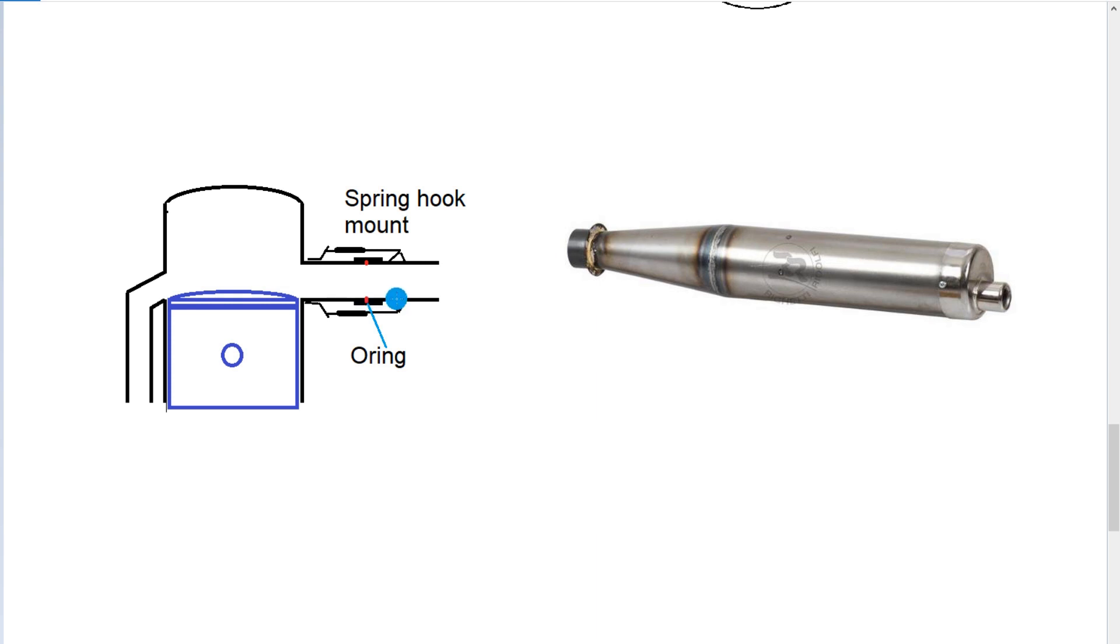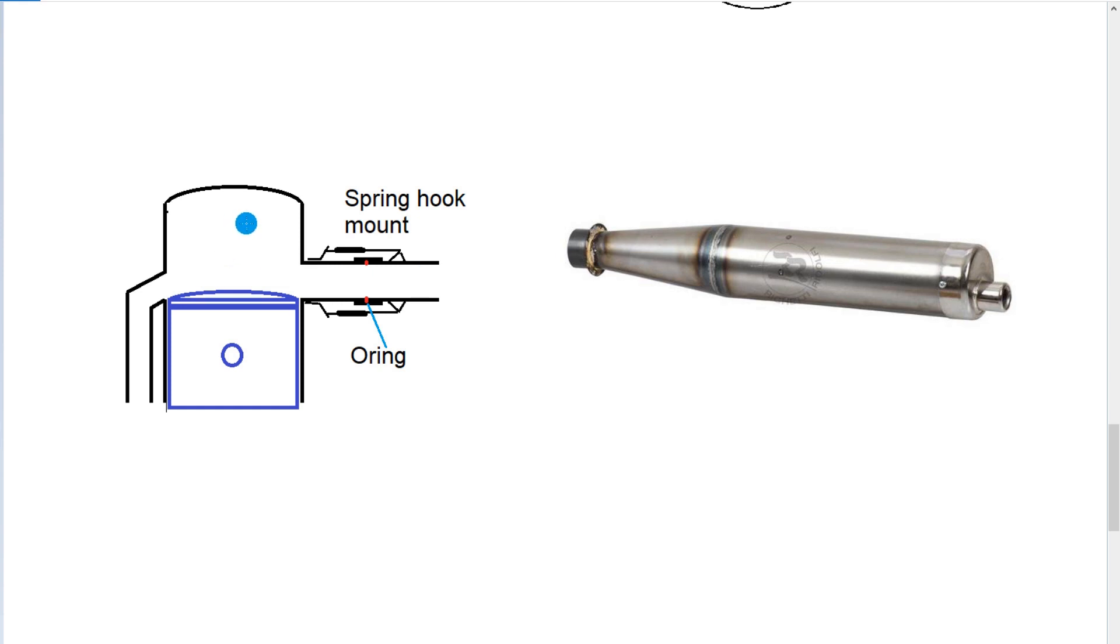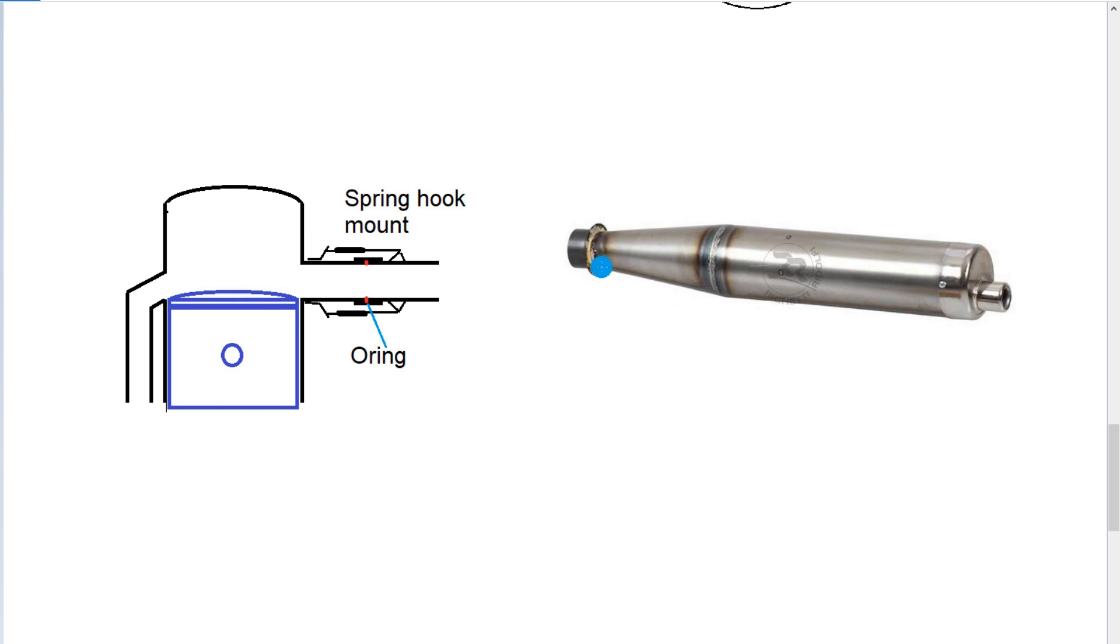So if you isolate the exhaust pipe off the engine, any resonance of the pipe won't be sent back to the engine robbing power at the combustion chamber. And likewise, any vibration from the engine won't be directly transmitted into the exhaust pipe, exciting a resonant effect in the metal.